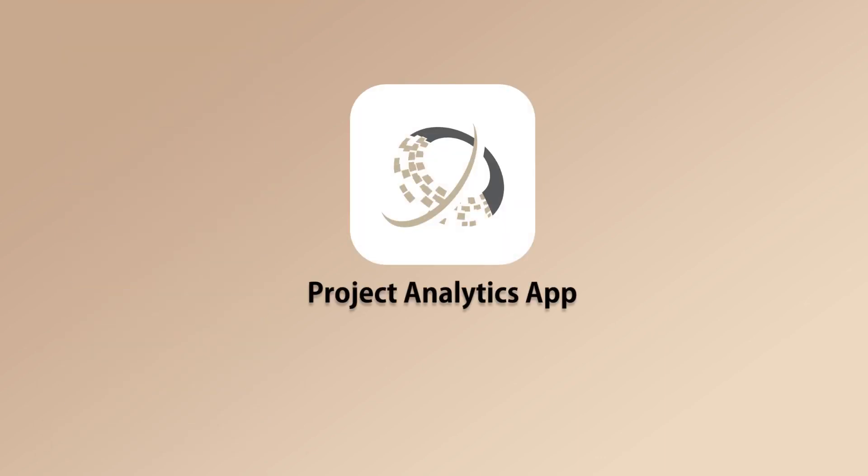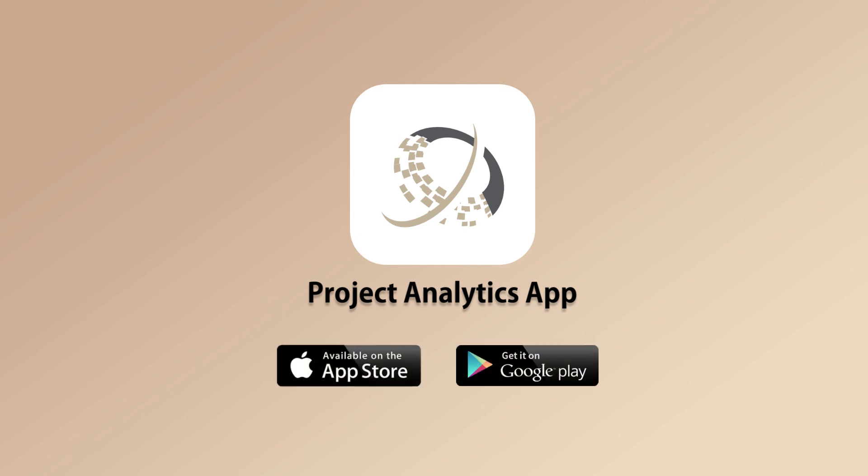Project Analytics is all your project-related analysis in one app. Download Project Analytics from the App Store or Google Play.